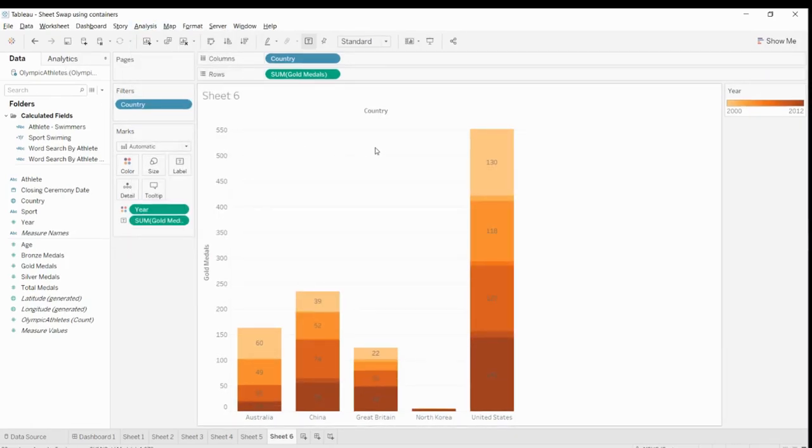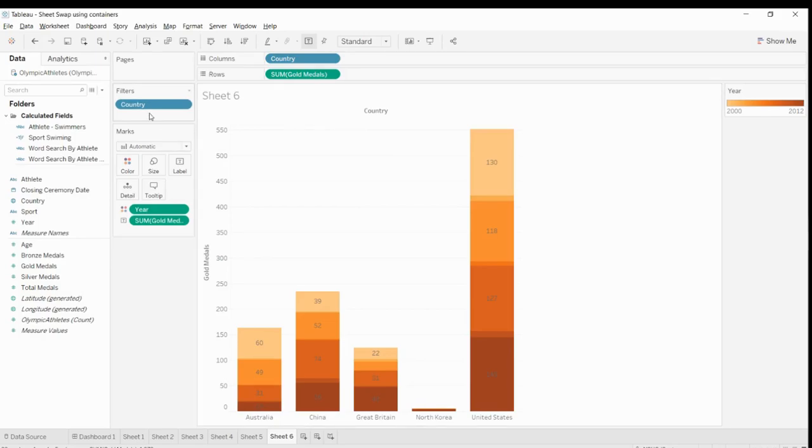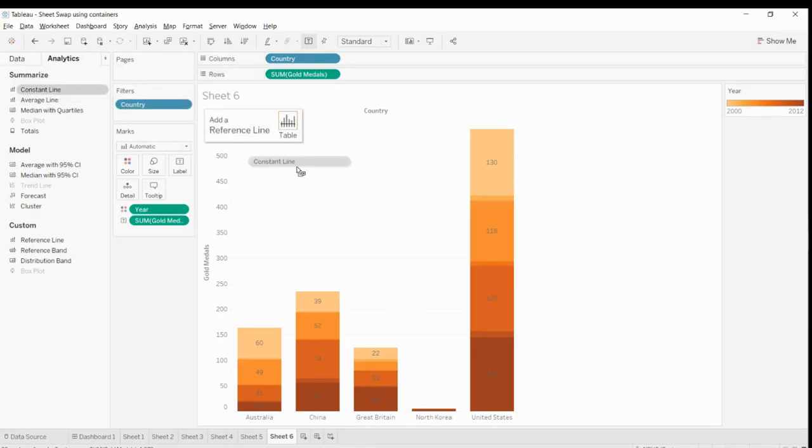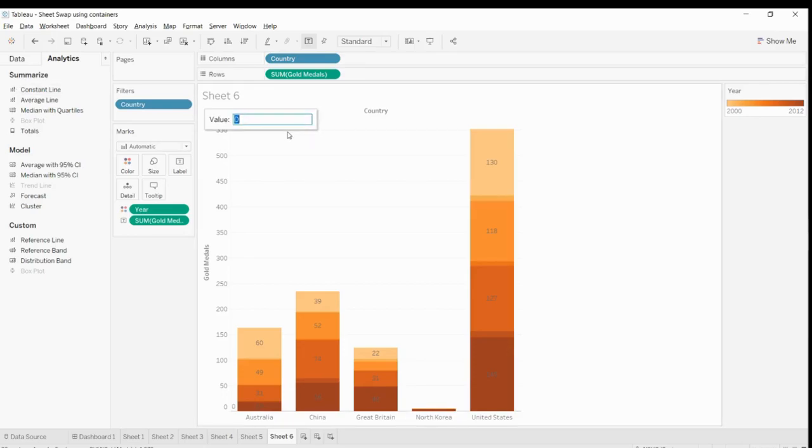The one thing we can do is go to Analytics and drag a constant line to the table like this. Set a default value of 100.